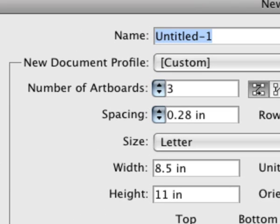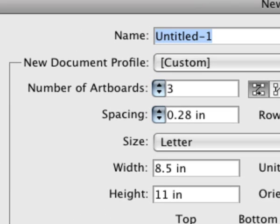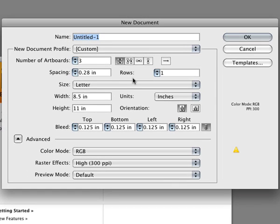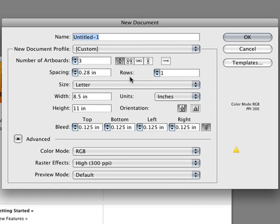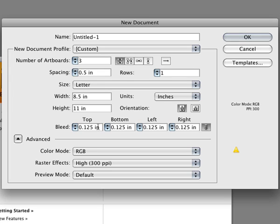How many artboards do you want? And they start off all the same size, but we can readily change that in a moment, as you'll see. And so I can specify some spacing between them. And they still use the metaphor of an artboard, not a page. They won't give in on that score.